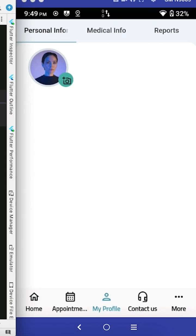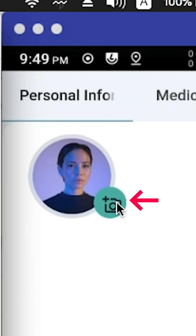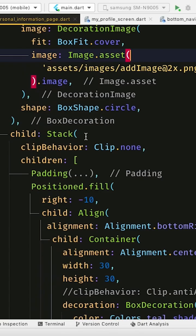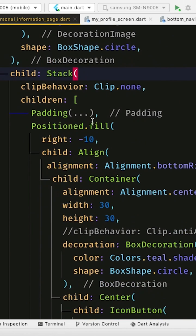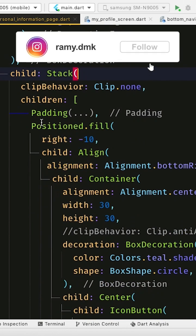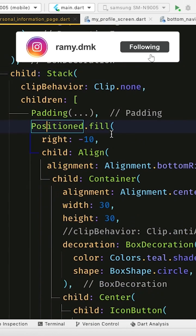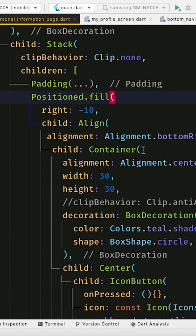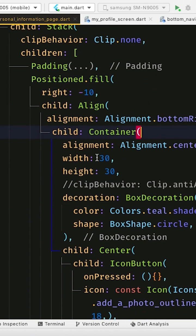If you are a Flutter developer, this tip is important for you. In this video I'm going to show how to center this icon in this container. As you see here, I have a Stack which is having this image, and on this image I have a little container with the width and height 30.